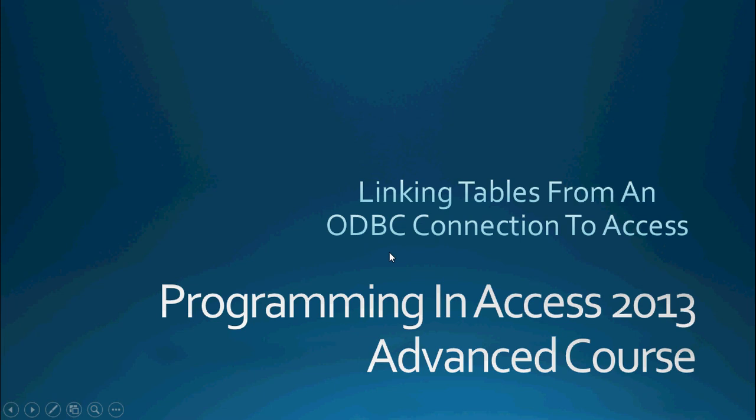Hello everyone and welcome to Programming in Access 2013, the advanced course. My name is Steve Bishop and in today's video we're going to be talking about linking tables from an ODBC connection to Access.